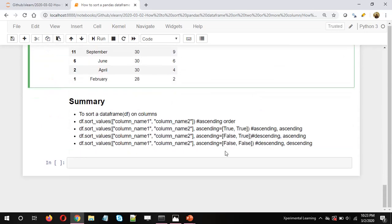So that was the video on how to sort a pandas data frame on two columns. I hope it was useful. Thank you and take care.